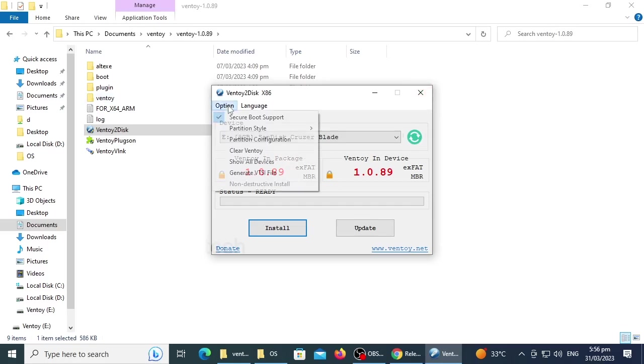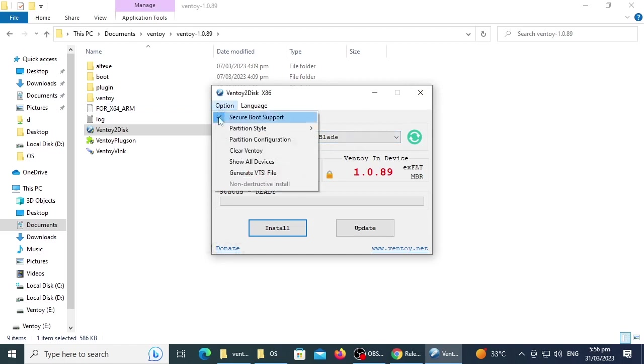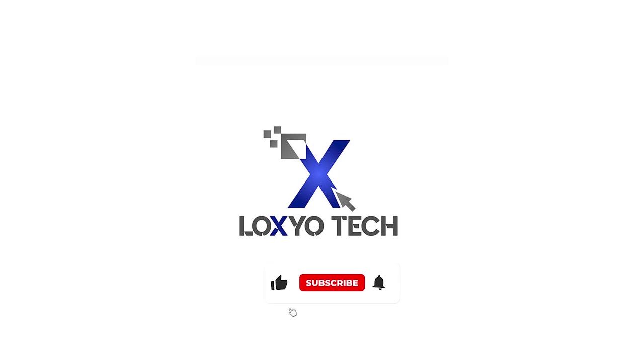And one last thing, make sure you use the latest version of Ventoy application, please update the application regularly if any updates are available. Hope you like this video, please don't forget to subscribe, like and share with your friends and also post your valuable comments. Thanks for watching, see you in the next video.